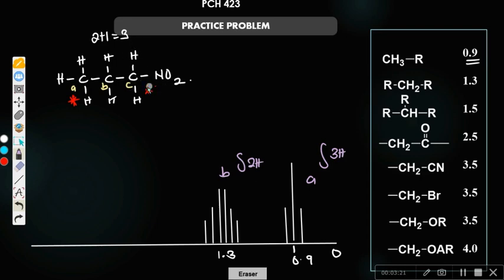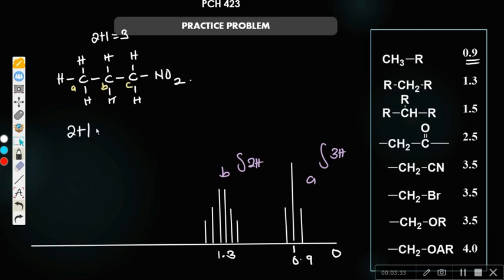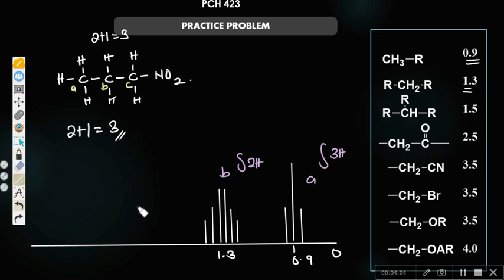Now, the next one is this group C. To one side it has no proton, but to the other side it has two protons. By the N+1 rule, 2 plus 1 gives 3, so it's going to be a triplet. It will be shifted a bit because normally CH2 has values around 1.3, but because of its proximity to the nitrogen group, which deshields it — when deshielding occurs there is an increase in the chemical shift value.